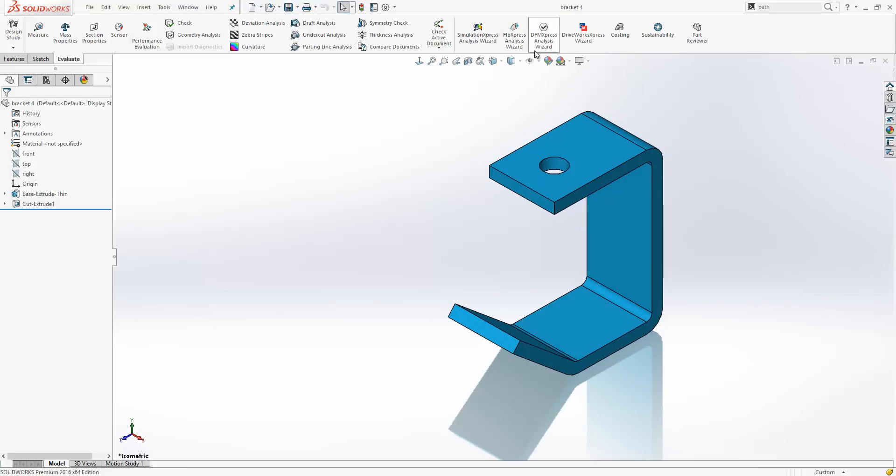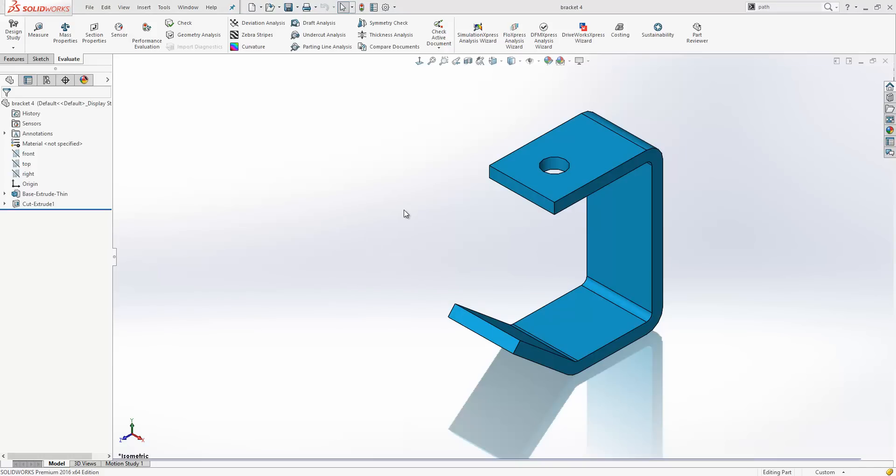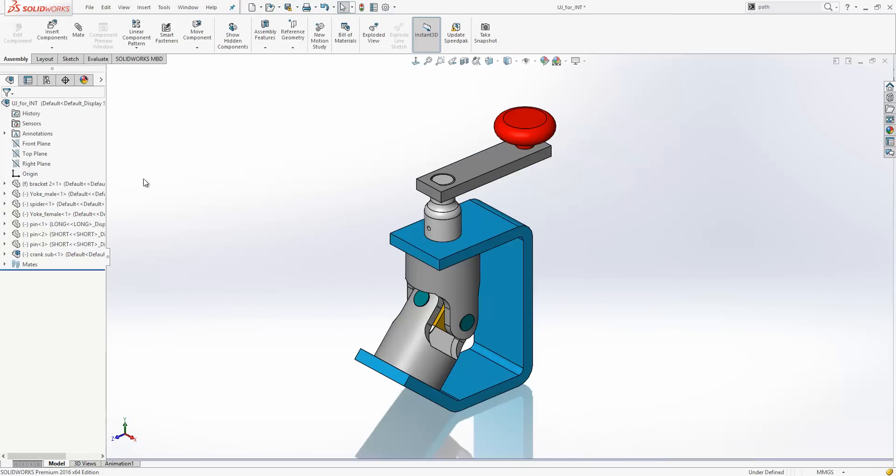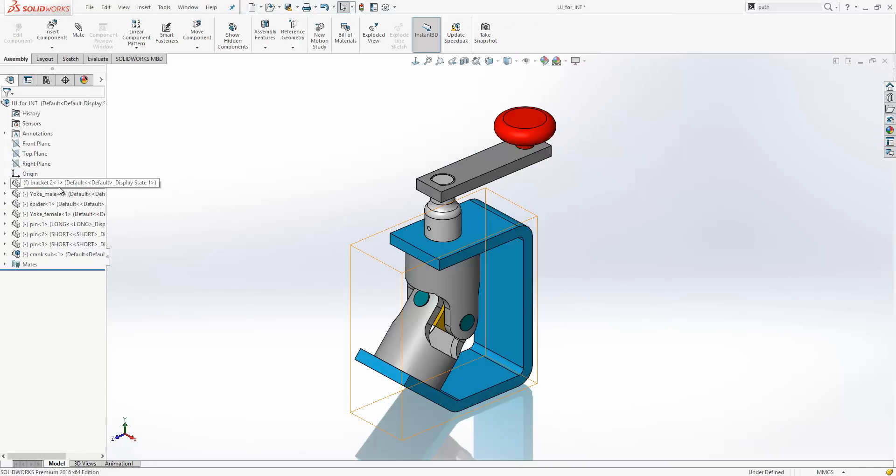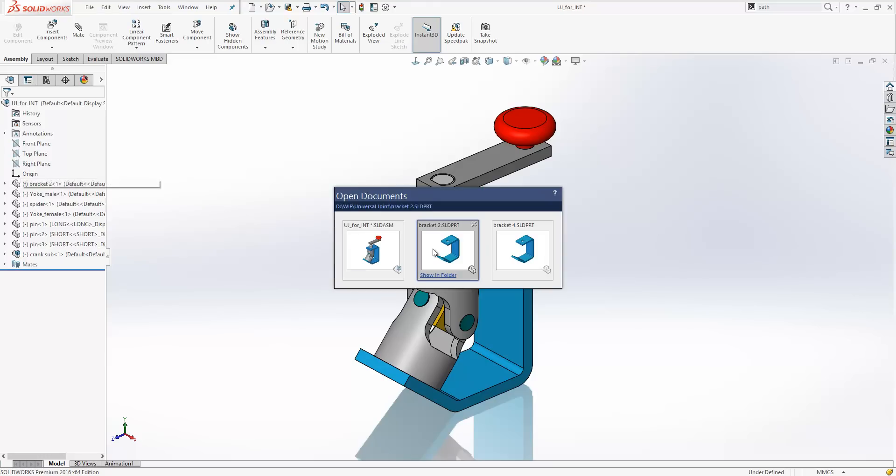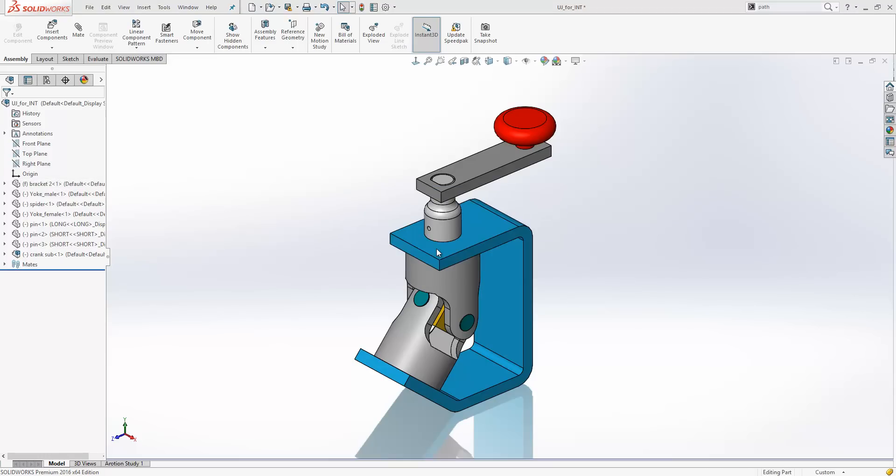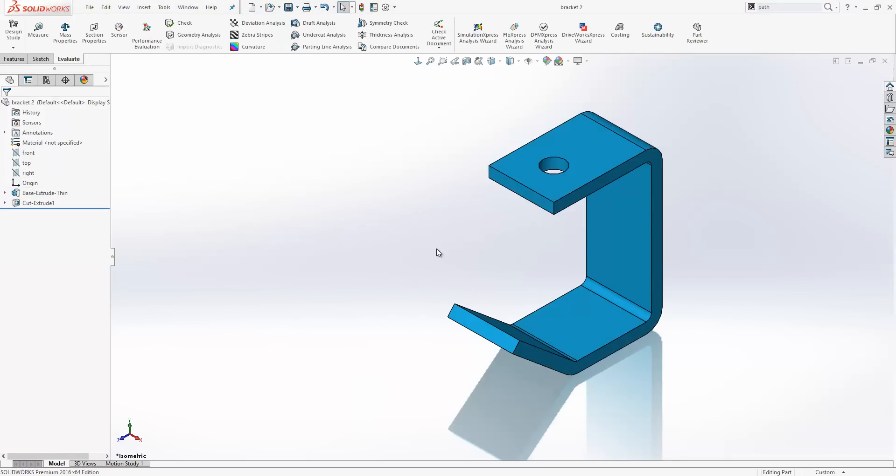You can see the file that we have open is bracket 4 now, but if we switch to the assembly, you can see that still references bracket 2, and we also still have bracket 2 open as a file in its own right.